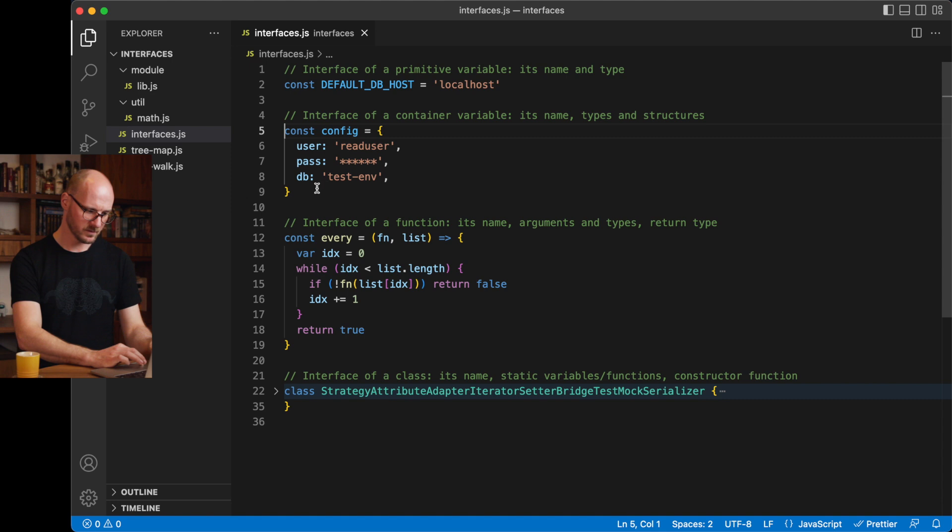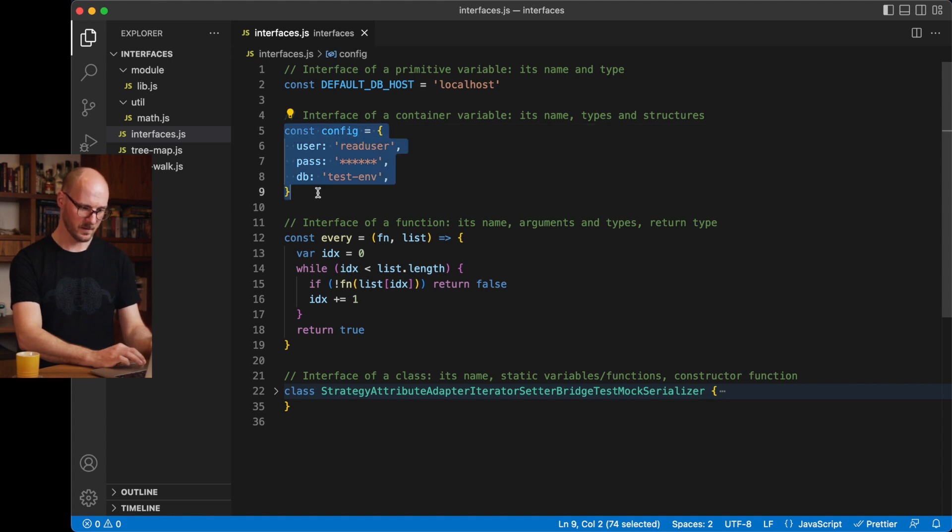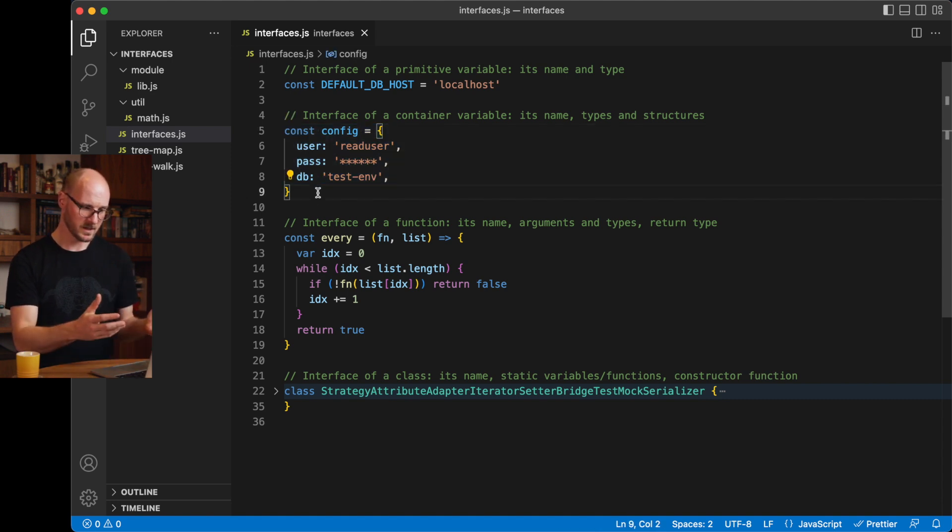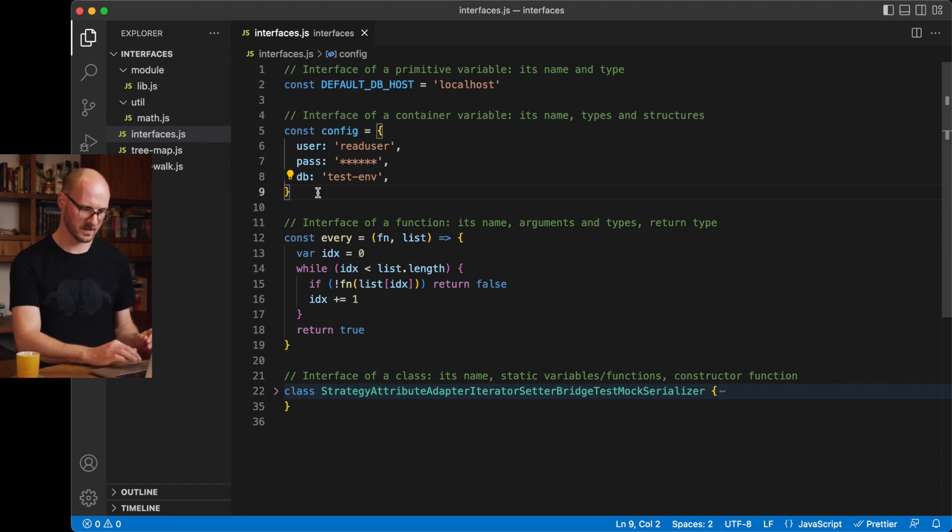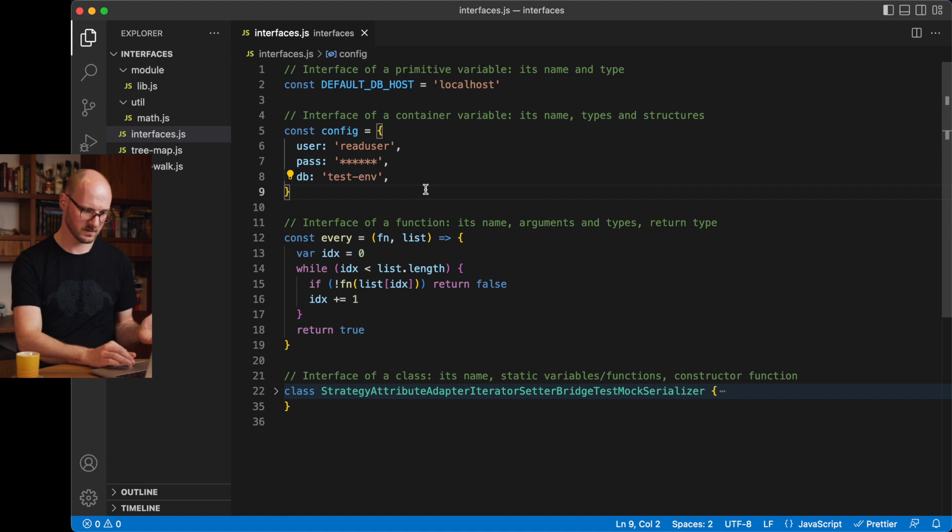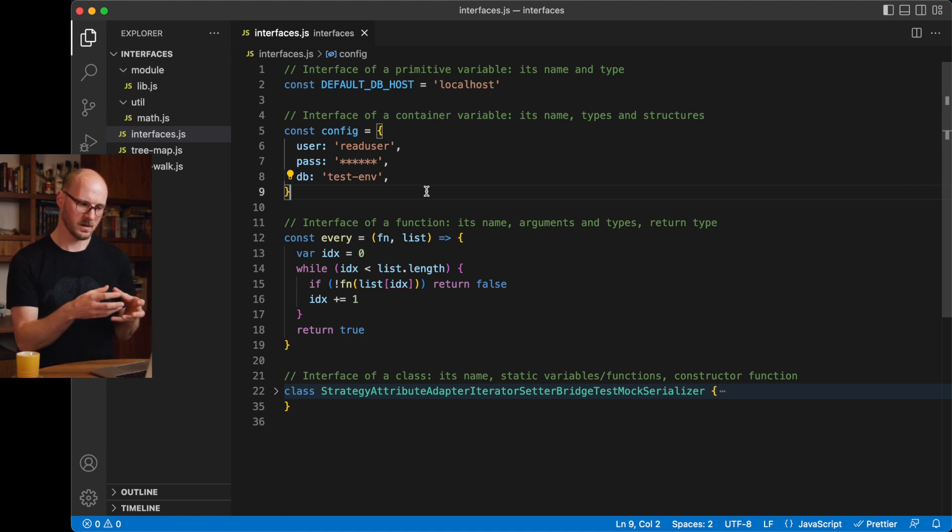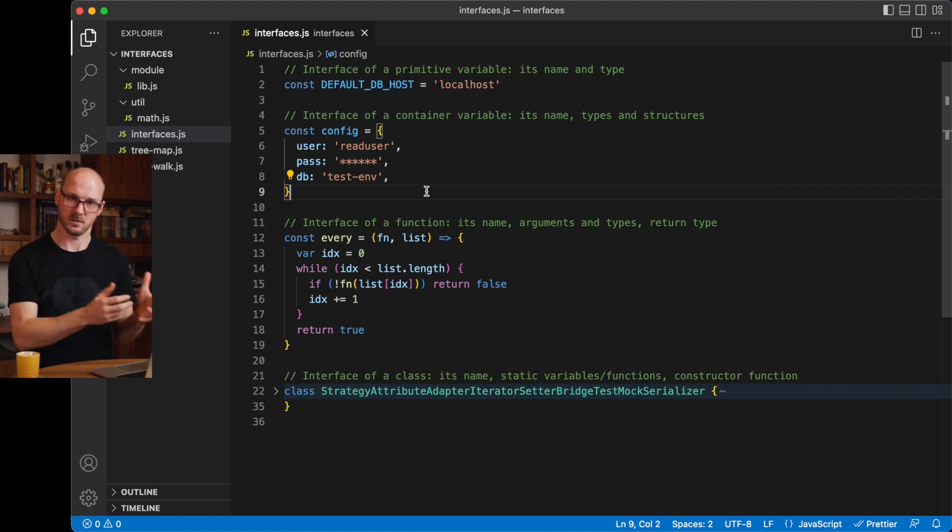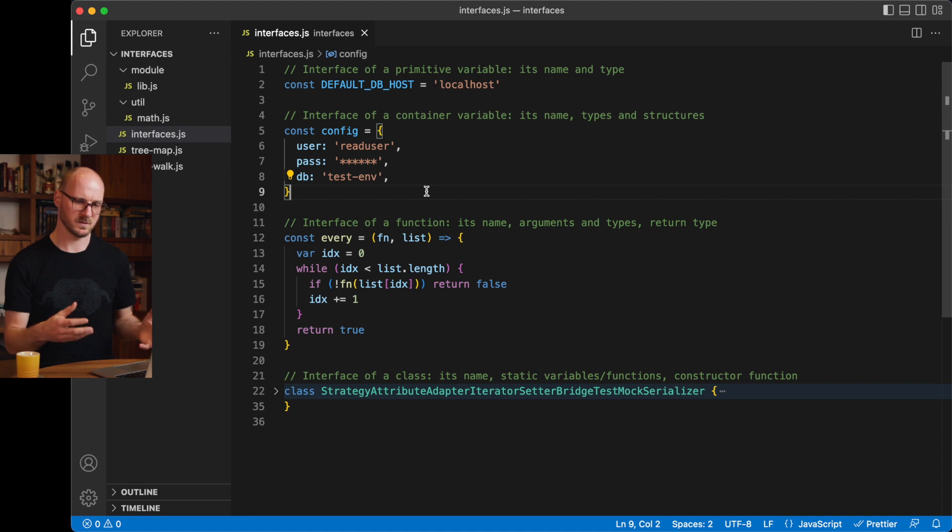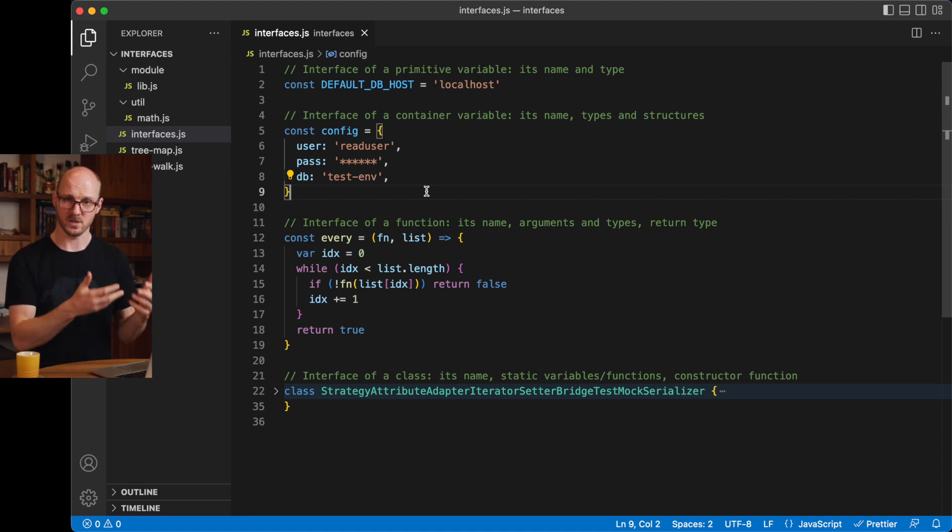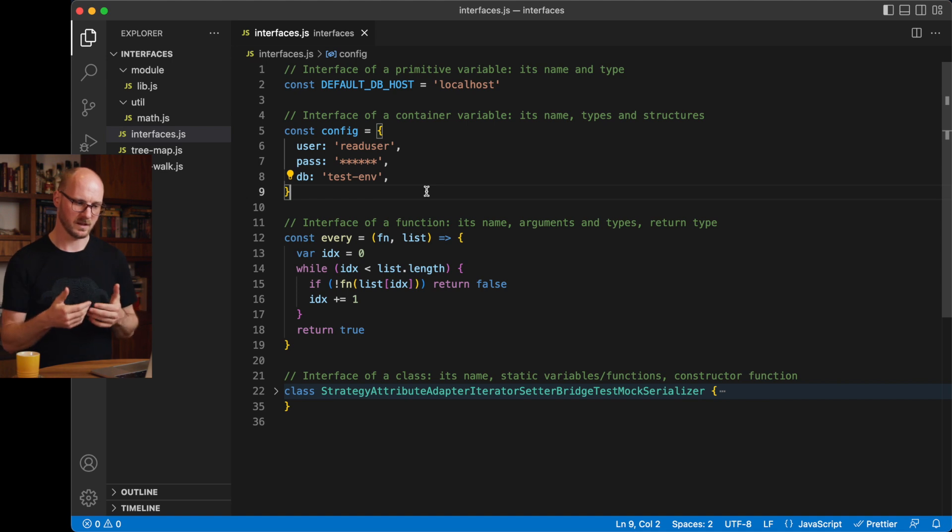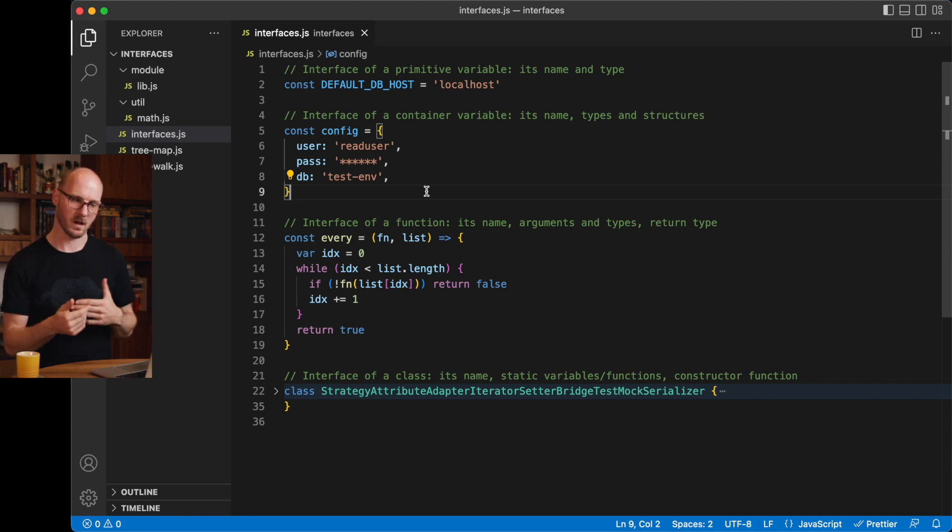Let's look at an object. So an interface of an object is its name, its type, which in this case is complex. So it's a container type. It has multiple properties. These are all strings in this case. And there are maybe substructures. There may be nested objects in there or anything else. All of this is part of its interface. As a user, as a consumer of this object, this is all information that I need to have. If I don't have it, I cannot actually use this.